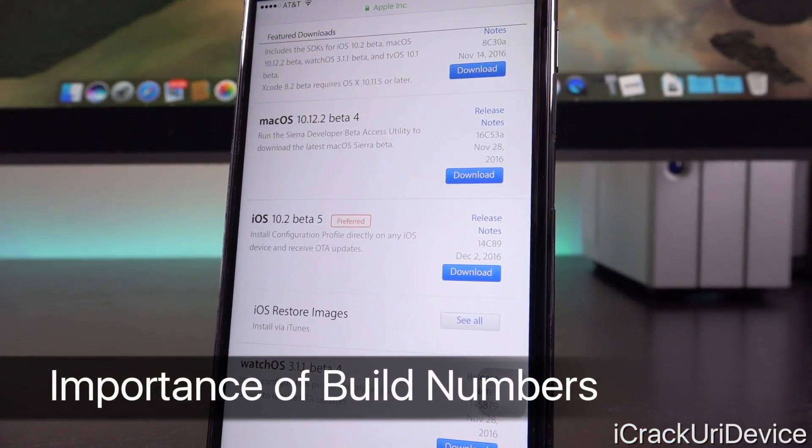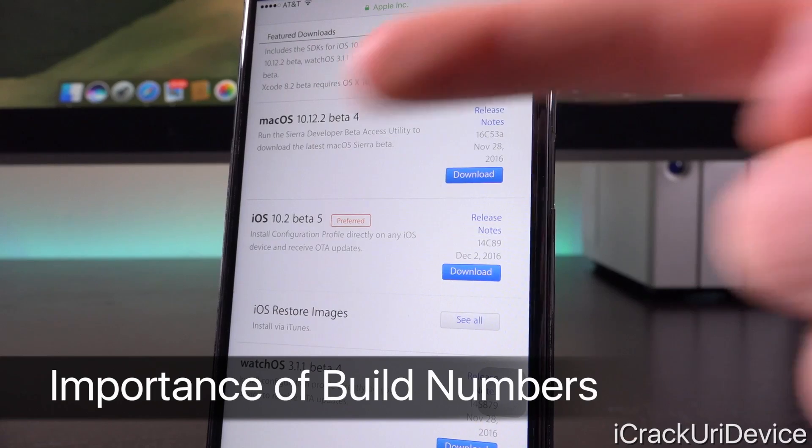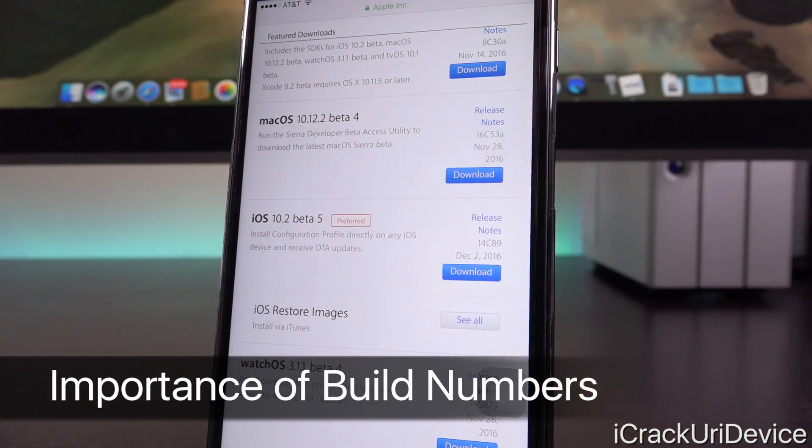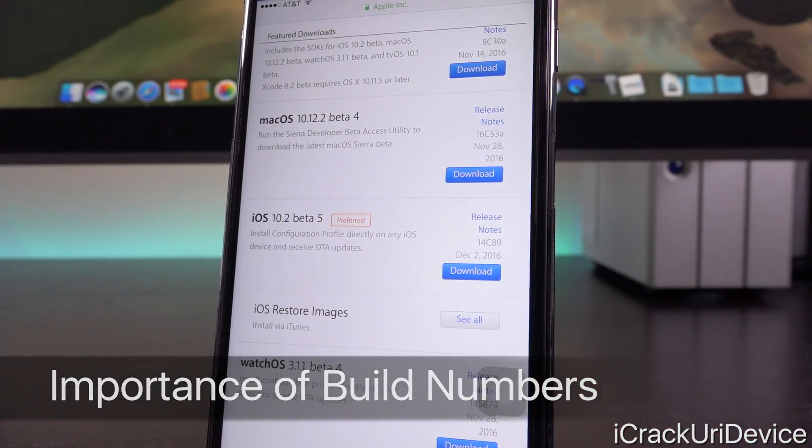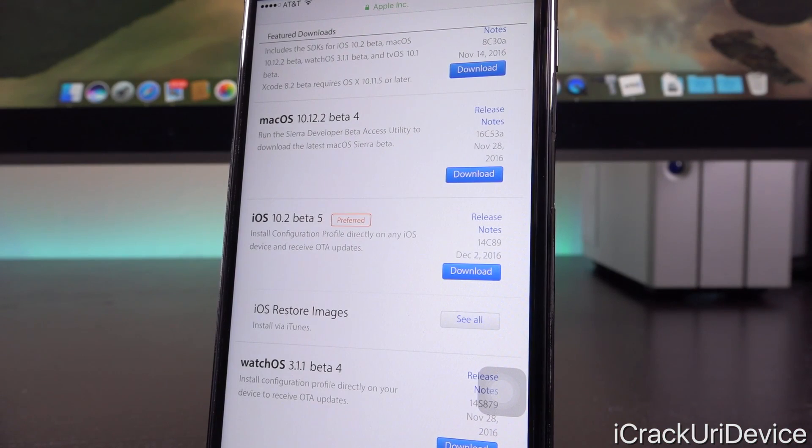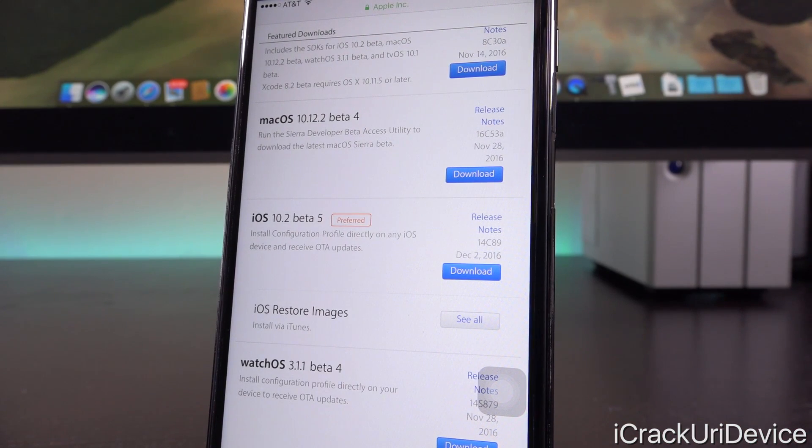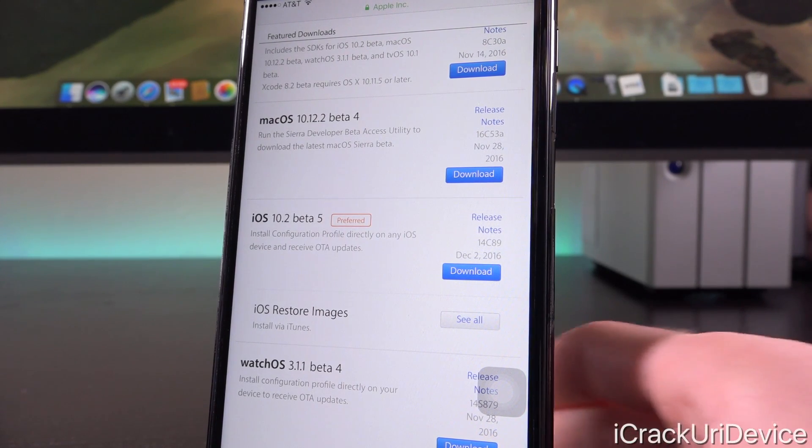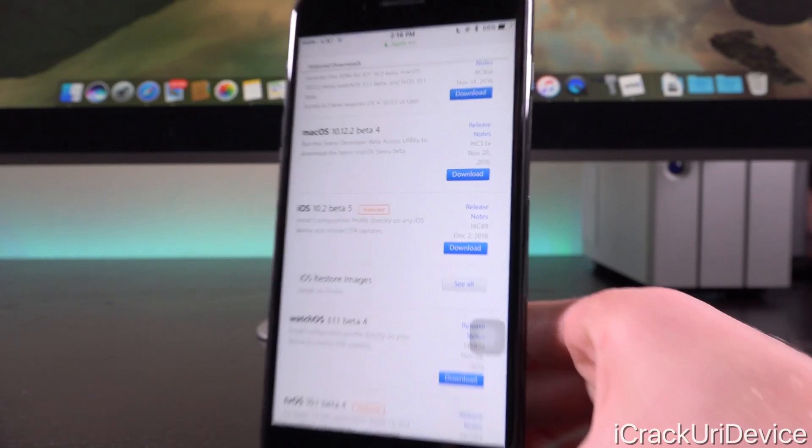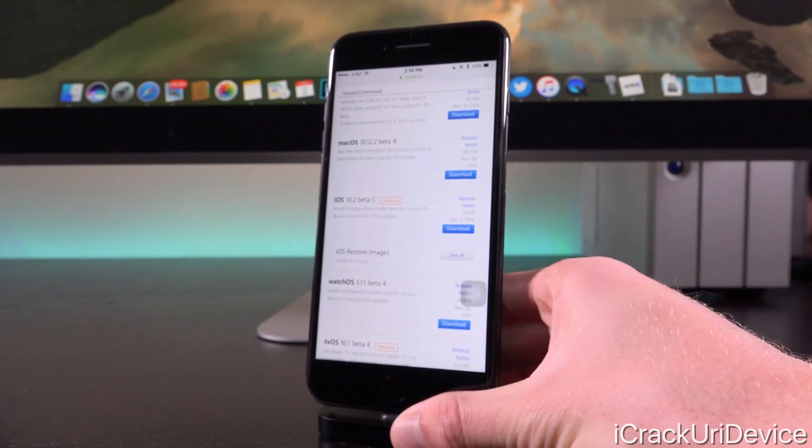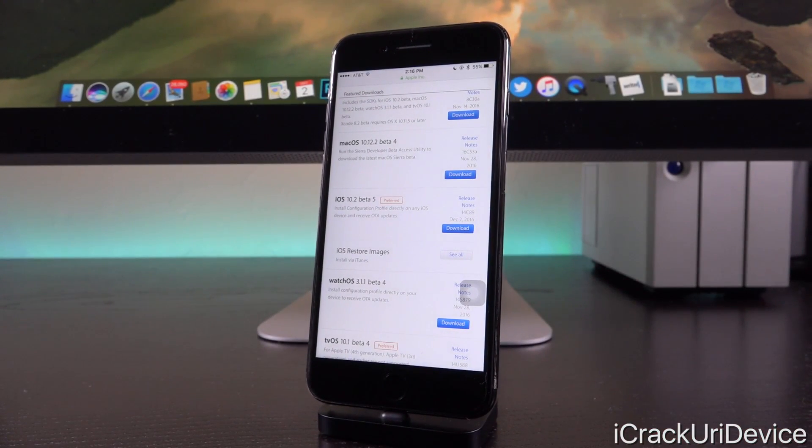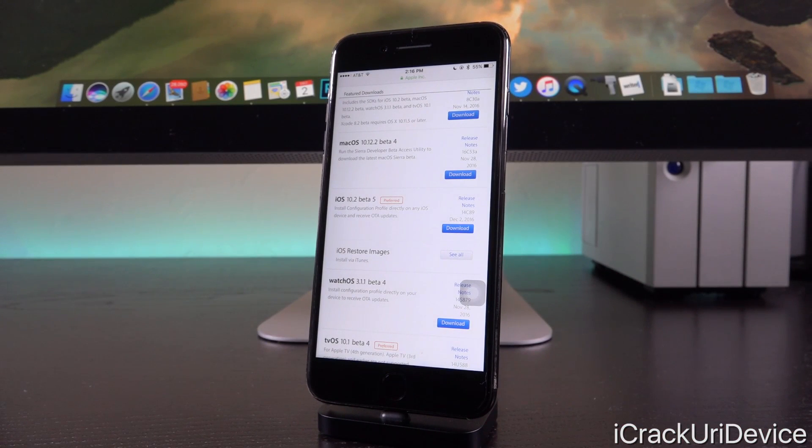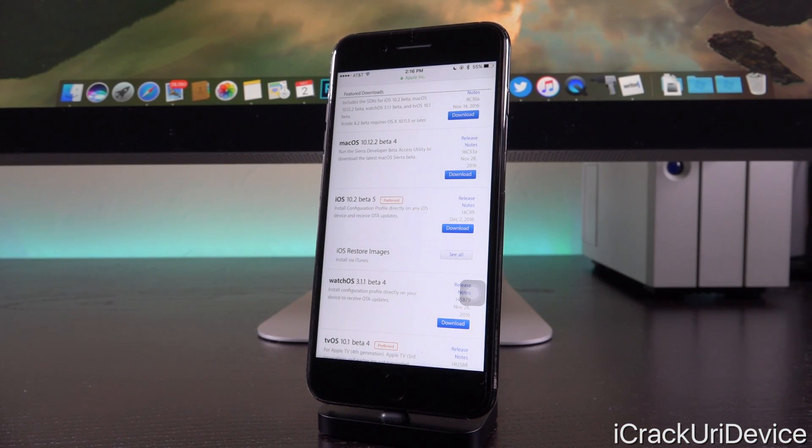Now, this is pretty interesting because the last beta from earlier this week had a build number of 14c89, pretty small, right? Usually when Apple releases beta firmwares, they have longer build numbers associated with them unless they are the GM seed or the gold master version, which is basically the same exact thing as the finalized production ready build of a firmware.